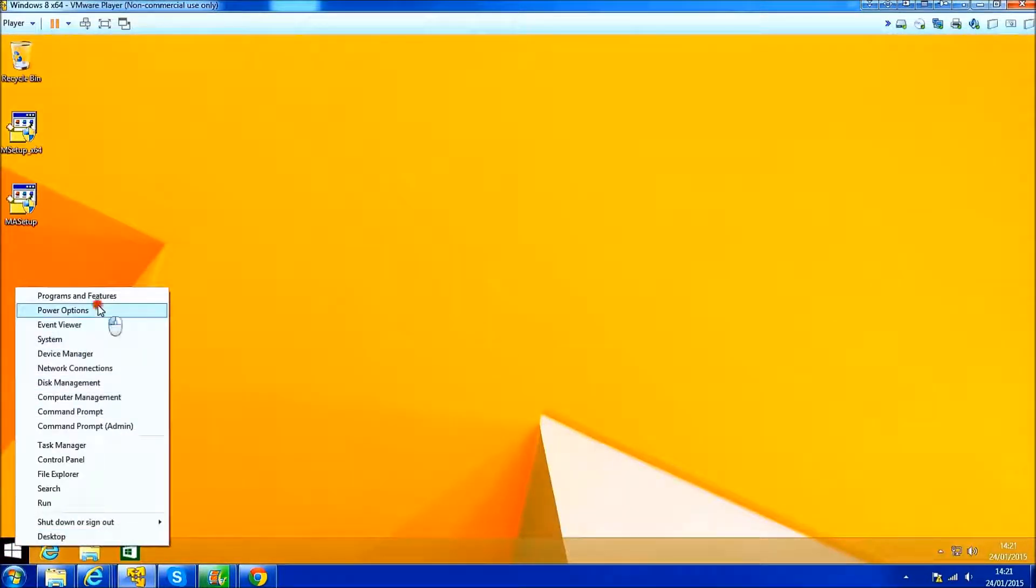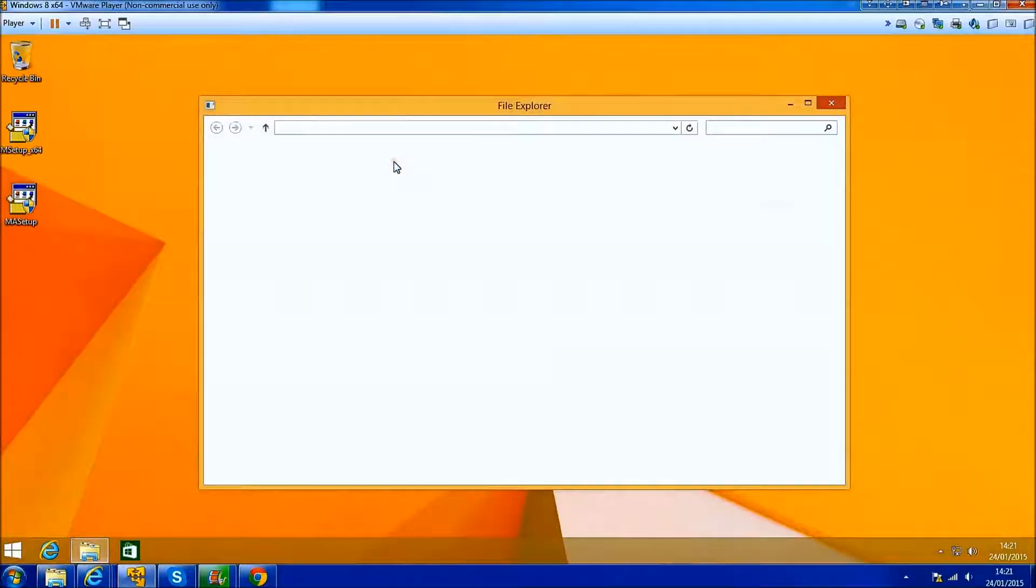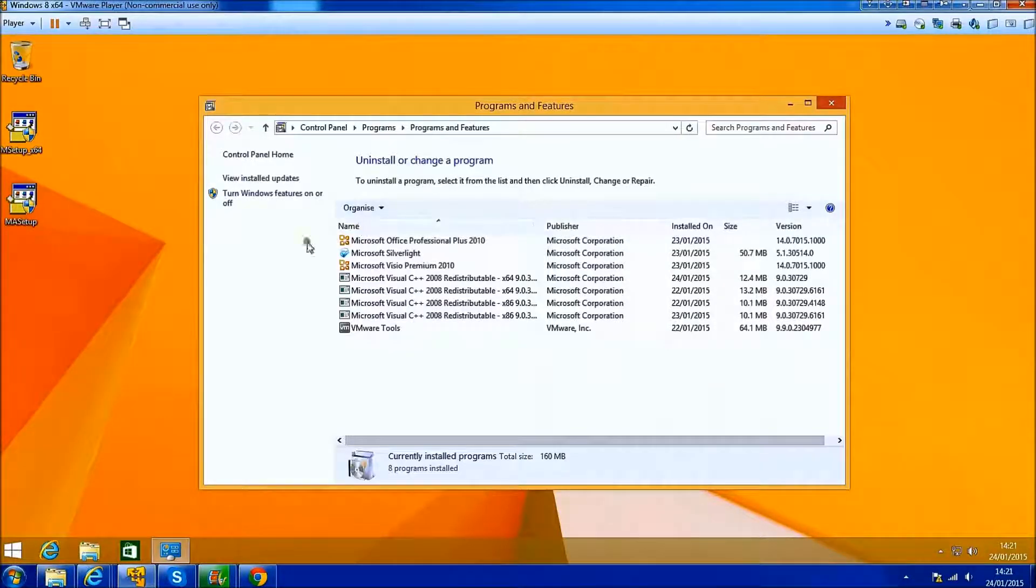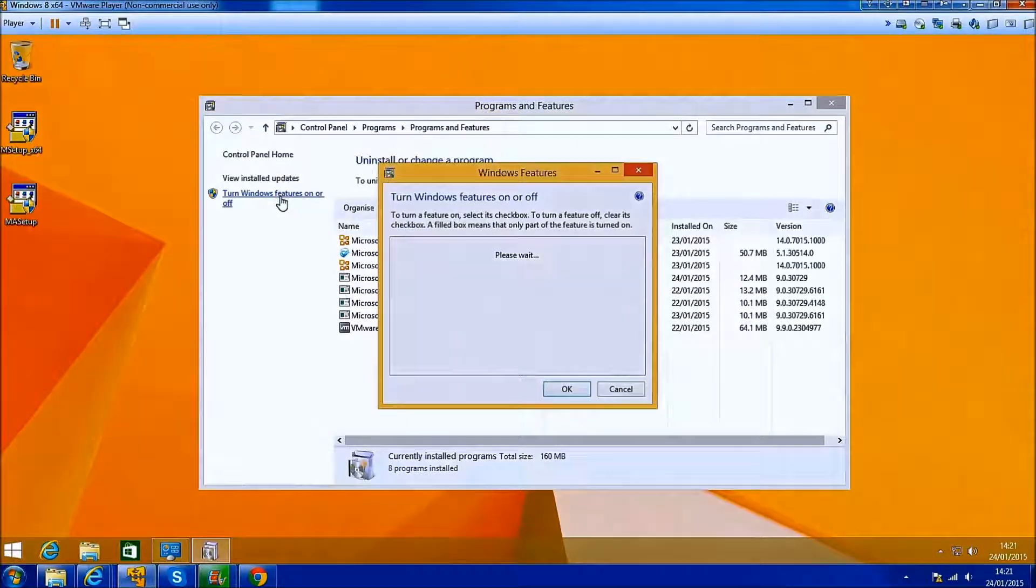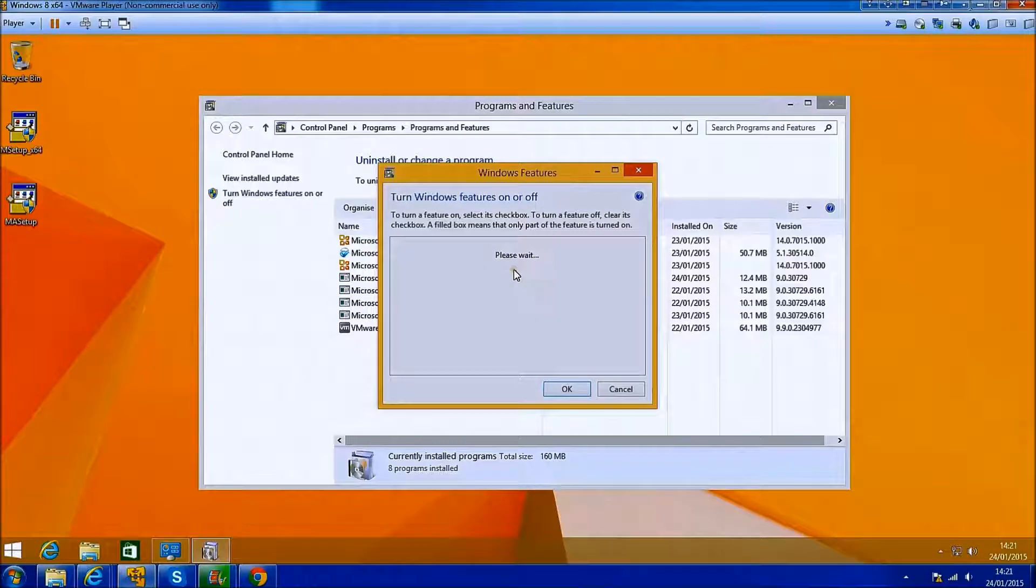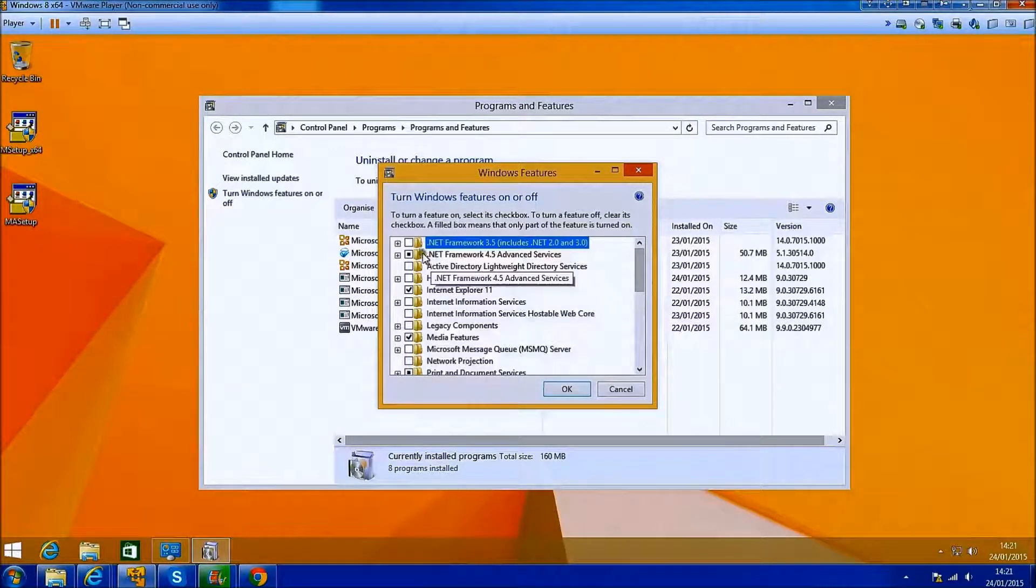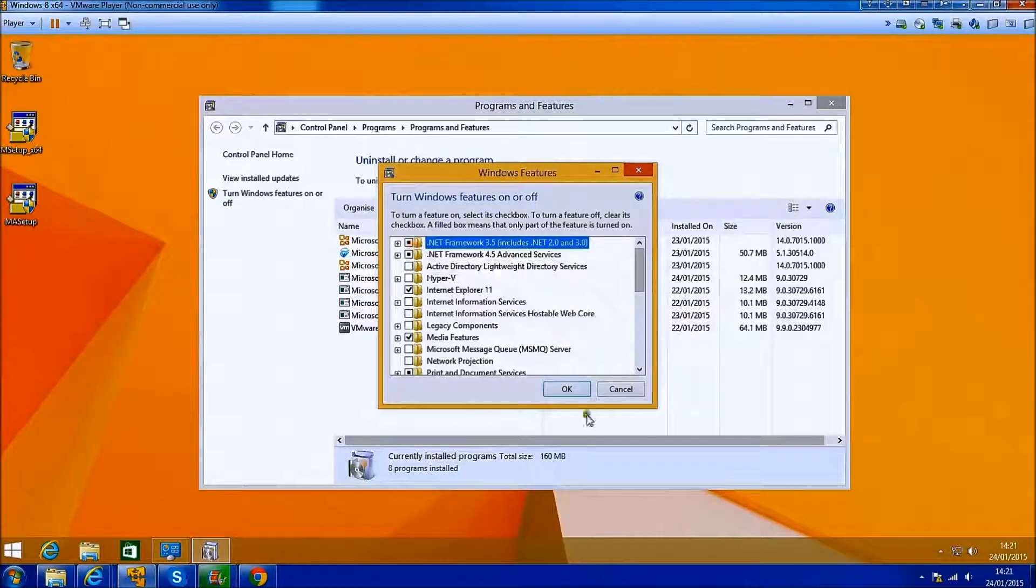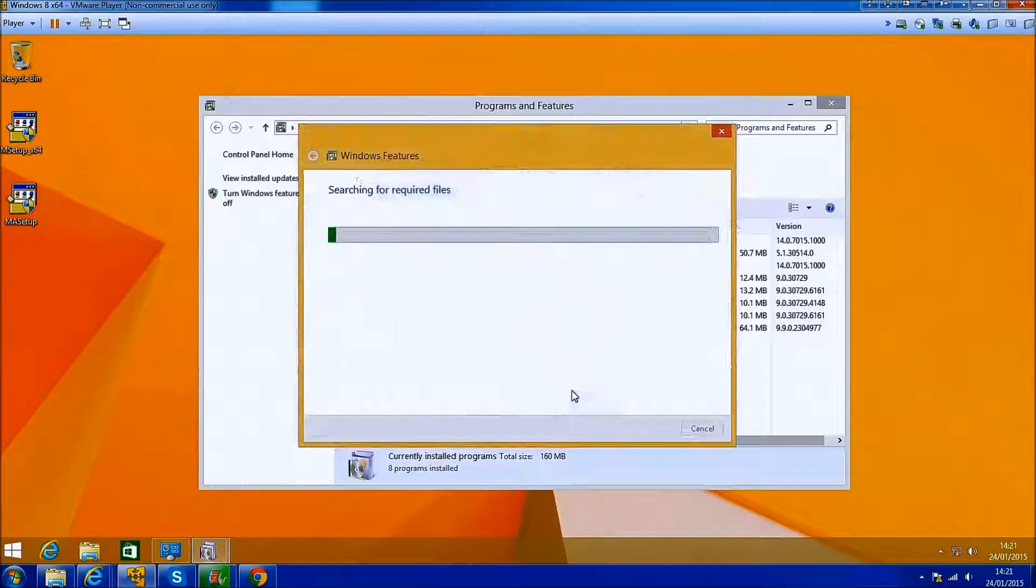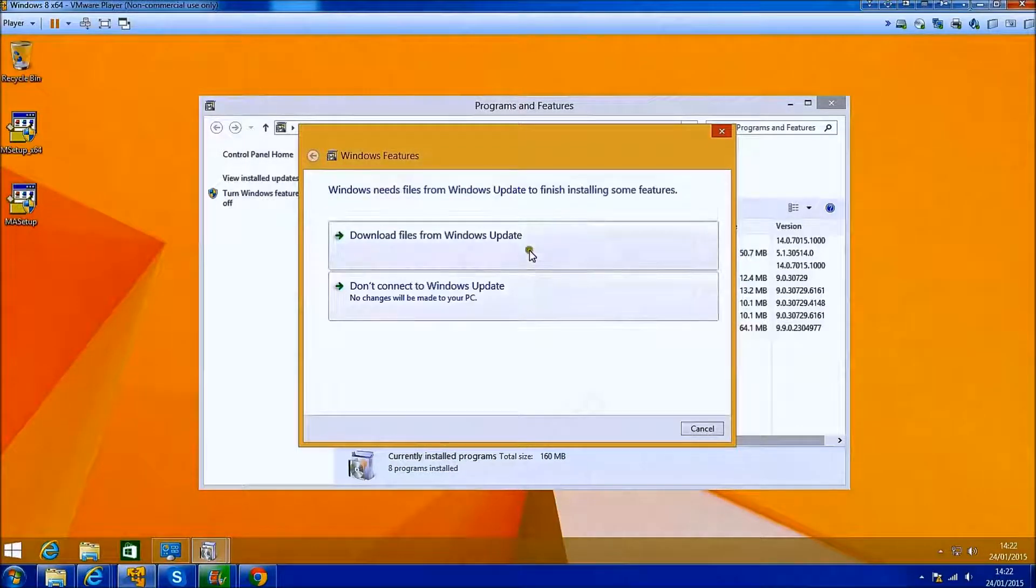I won't be able to proceed with the setup until I install this. I need to right click the start button and select programs and features, then select the turn Windows features on or off tab, and check the Microsoft .NET Framework at the top.